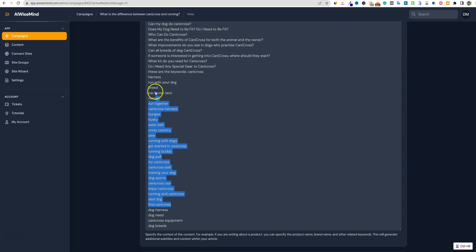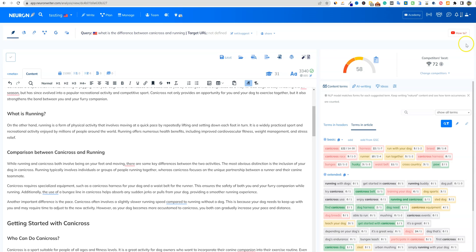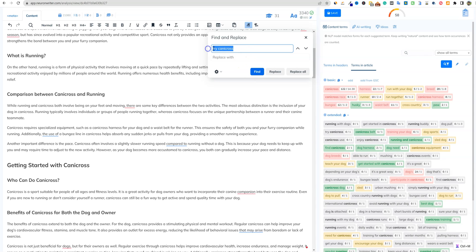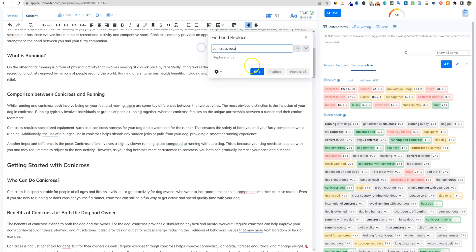I want to go and check some of these keywords and just see if they all showed up. Coming back over to NeuronWriter — 'Candy Cross equipment' — that's the testing I'm doing for you guys. Candy Cross equipment did show up. 'Dog need' showed up as well. 'Try Candy Cross' — that one did not show up. 'Candy Cross harness' — I'm seeing that right there. 'Can you cross race' — I don't know if 'race' is going to show up, but that one didn't. 'Run with your dog' — that's another keyword.